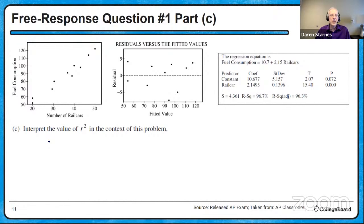Part C: interpret the value of R-squared in the context of this problem. I know some of you are already anxious about interpreting R-squared, sometimes called the coefficient of determination. This has plagued students on many previous exam questions because the wording is a little awkward. R-squared equals 96.7% from the computer output.